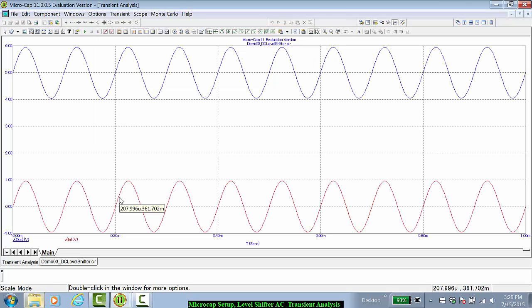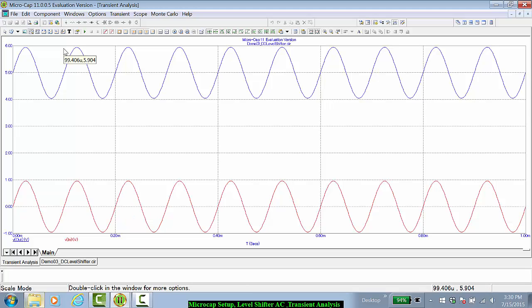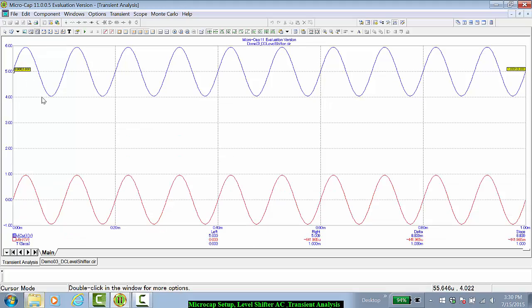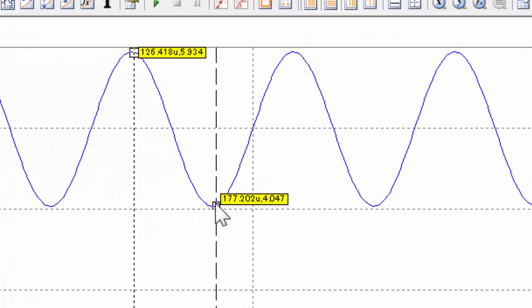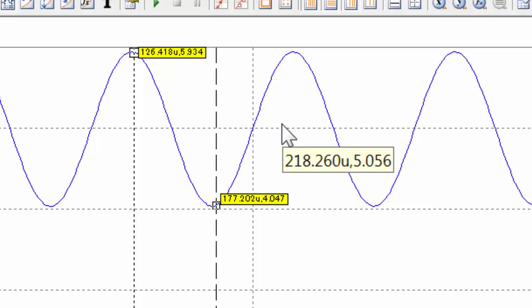Notice that this time the output signal is actually going from almost plus 4 volts to plus 6 volts. If we go to put the cursor on it again, we'll see that it's about 4.05 volts to about 5.95 volts.